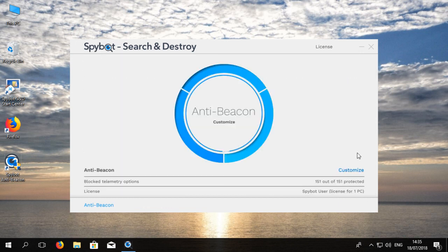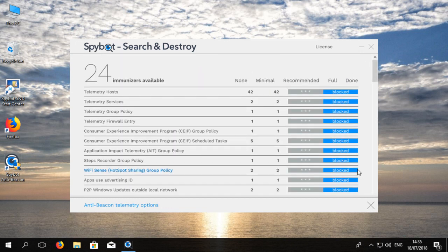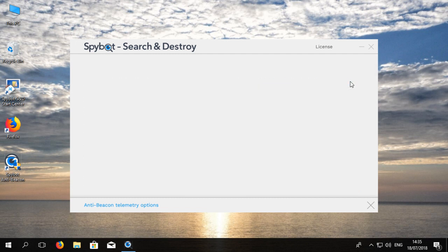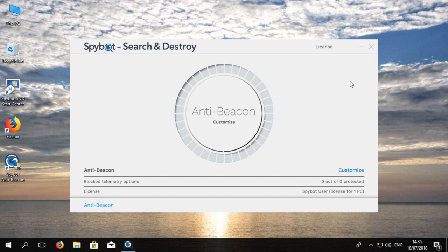If you would like to undo all of the changes made by AntiBeacon you can click on the customize button again then click on none to undo AntiBeacon's immunization.